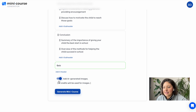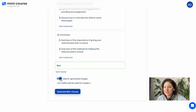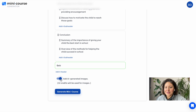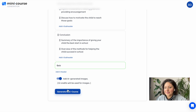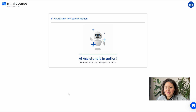And lastly, if you keep this option on, there will be AI generated images on each page or content card of your mini course, which are coherent with the whole mini course. Now let's generate our mini course.